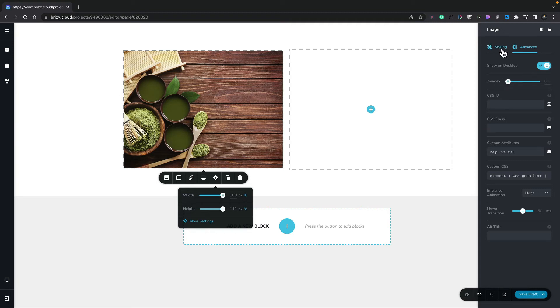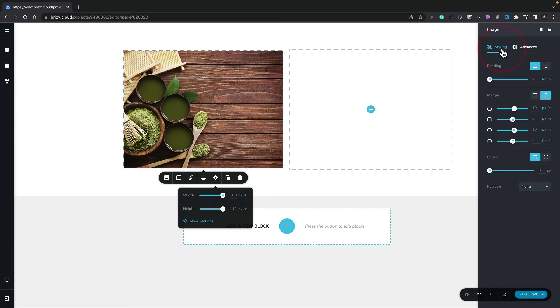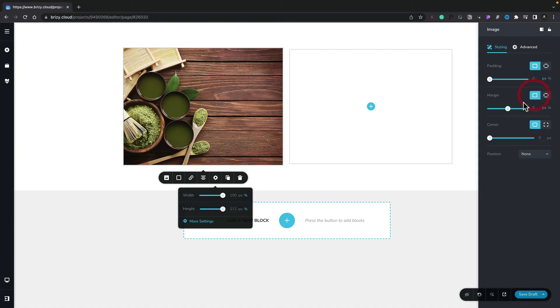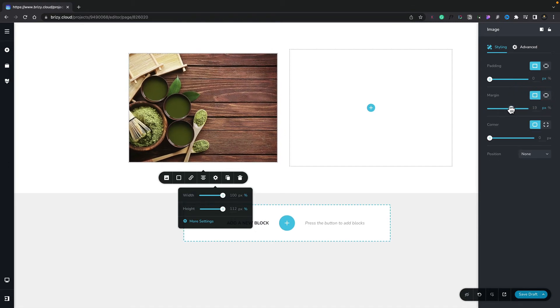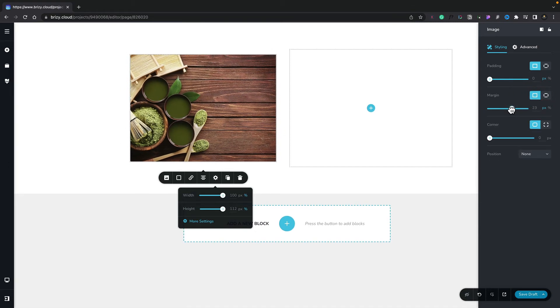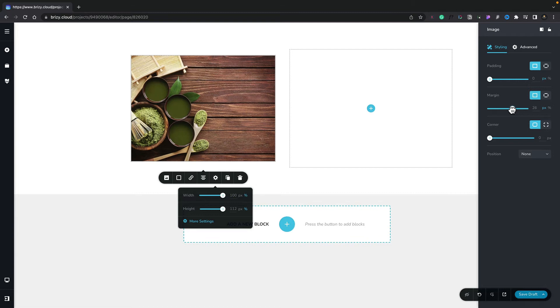So for example, if we switch to the styling section, we can adjust the padding and margins. So we may want to add a little bit of margin around this. Let's just set this to be all four sides, and then we can just simply drag this and create our margin. As simple as that.